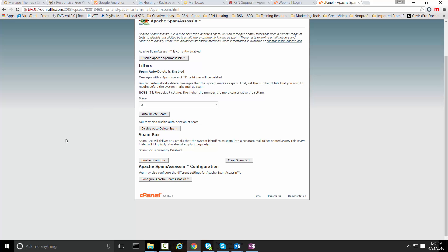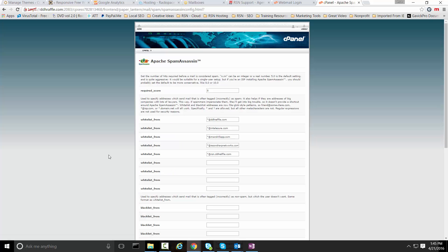If you do want to configure your spam assassin to be a little bit more aggressive, go ahead and configure Apache spam assassin at the bottom. What we're going to do is we're going to set this to three.